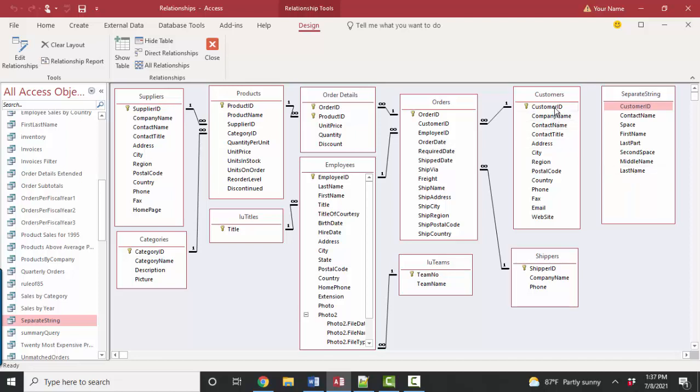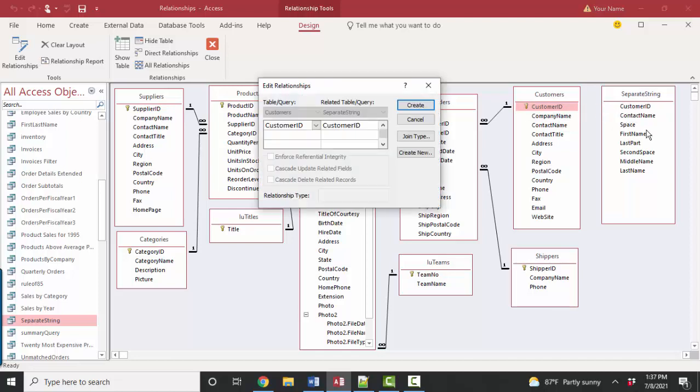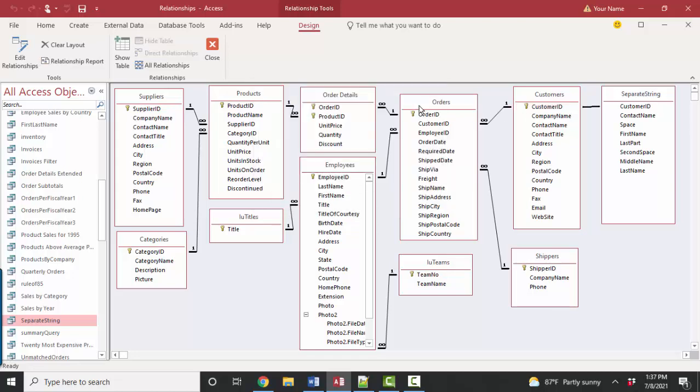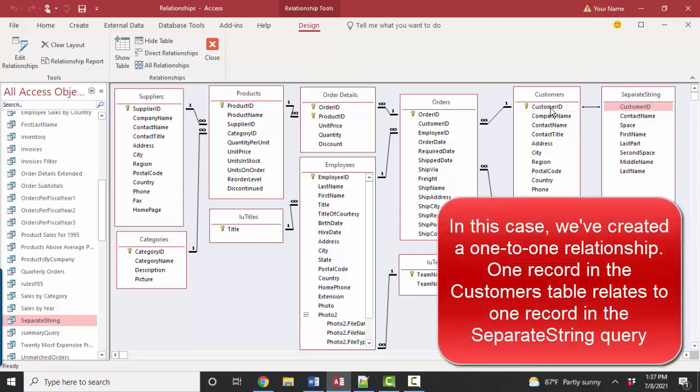So I'm going to drag the customer ID field from the customers table to the customer ID field of the separate string query and create the connection. And it's really a one for one connection. One customer ID can be related to one customer ID over here in separate string. But now that they're created at this base relationships level, the performance of your database is going to be as good as possible.